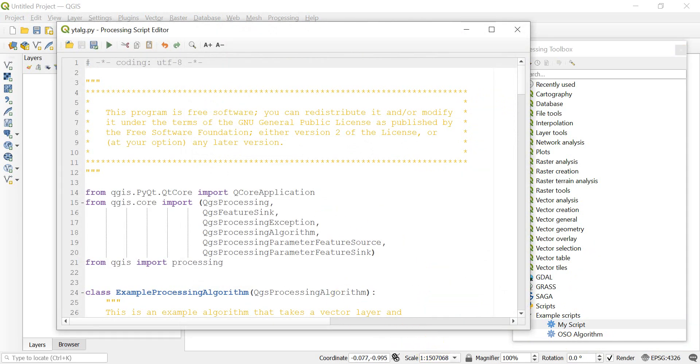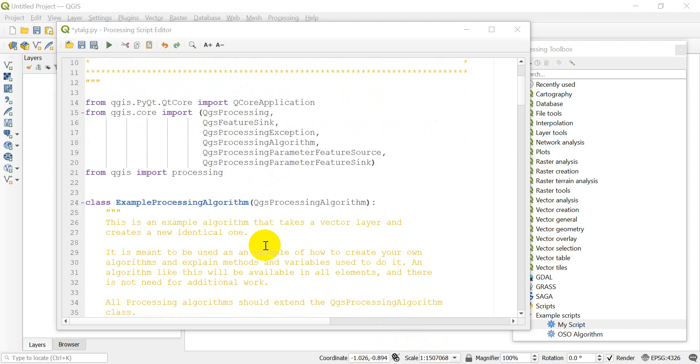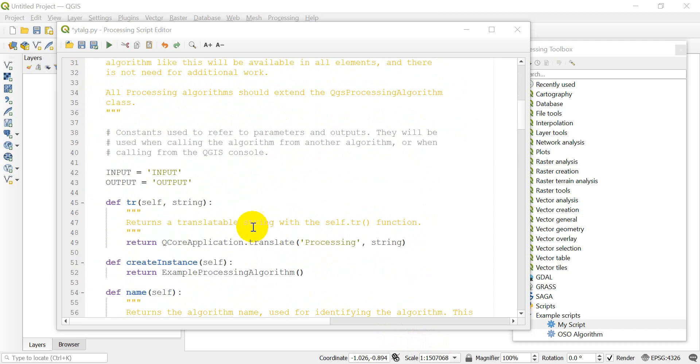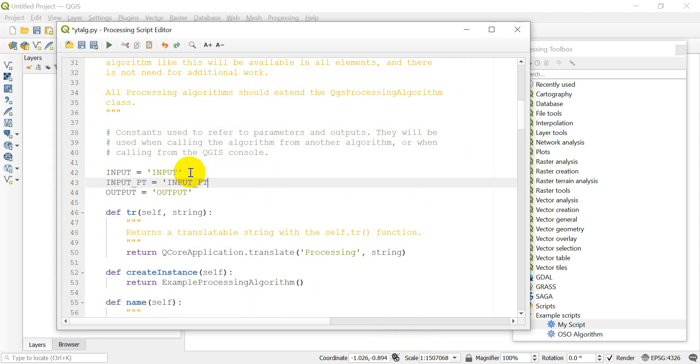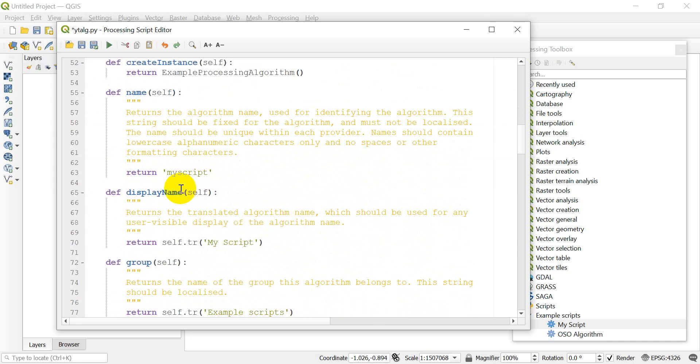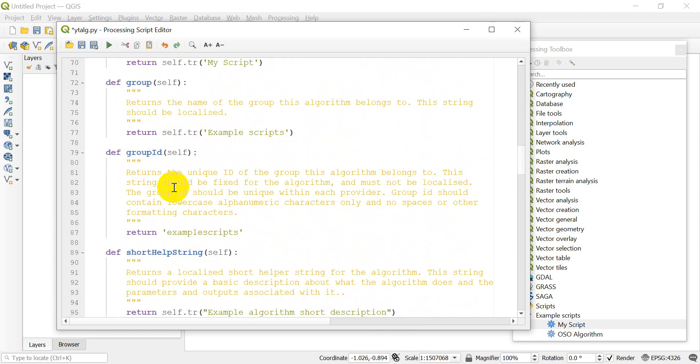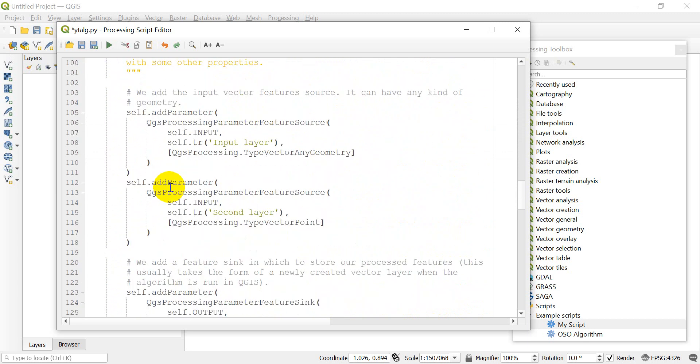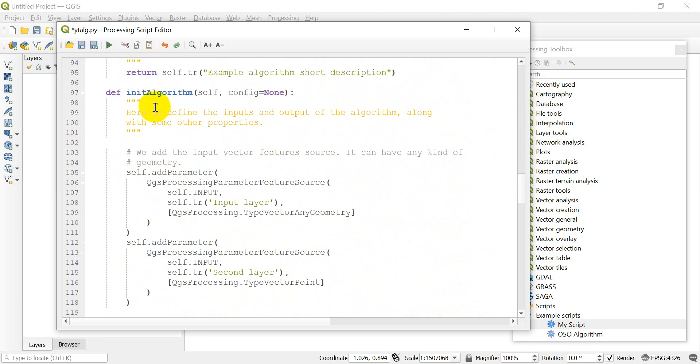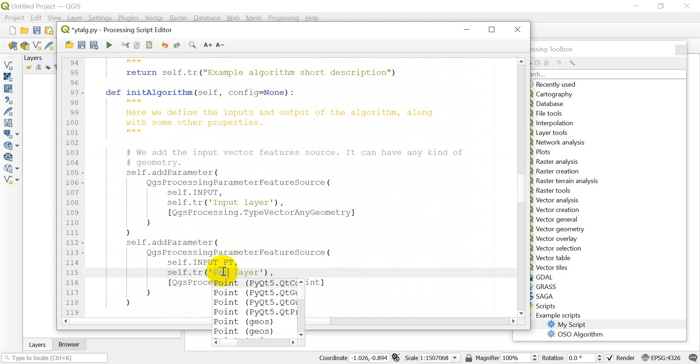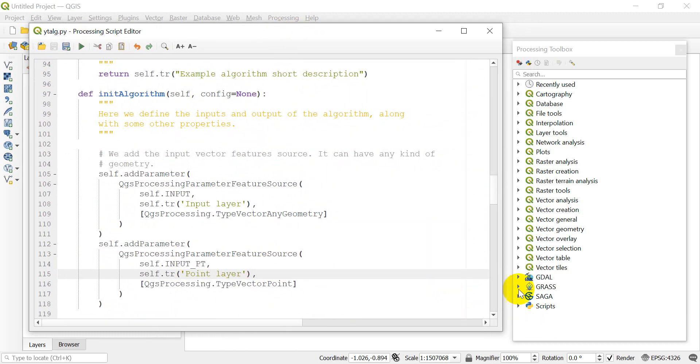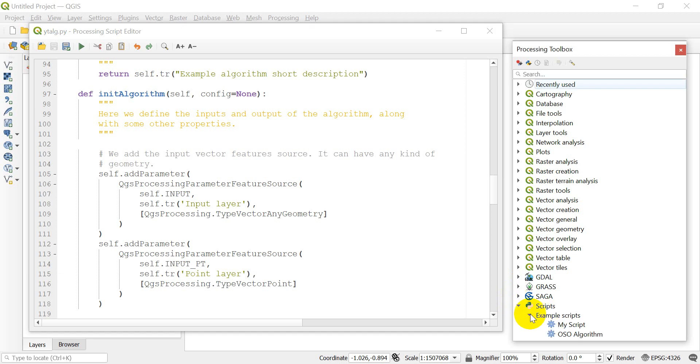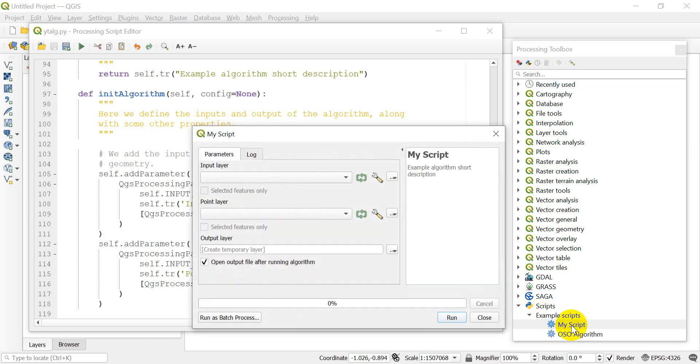Let's figure out how to get that as a new input. Right-click on our script and edit it. What we need to do is we've assigned two things to this input. Let's make a new one called input point. Let's change this to self.input_Pt and change this to point layer. Let's save this. Now you can see we have our point layer here.